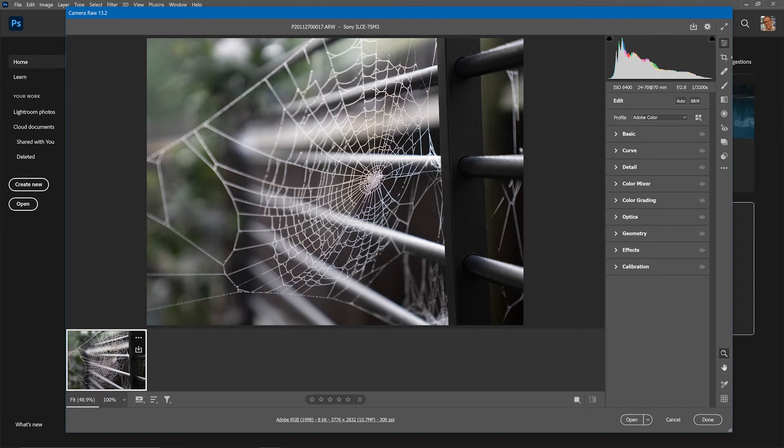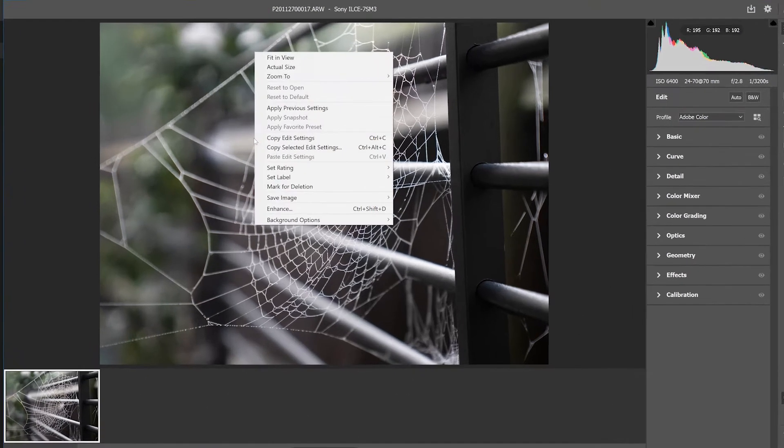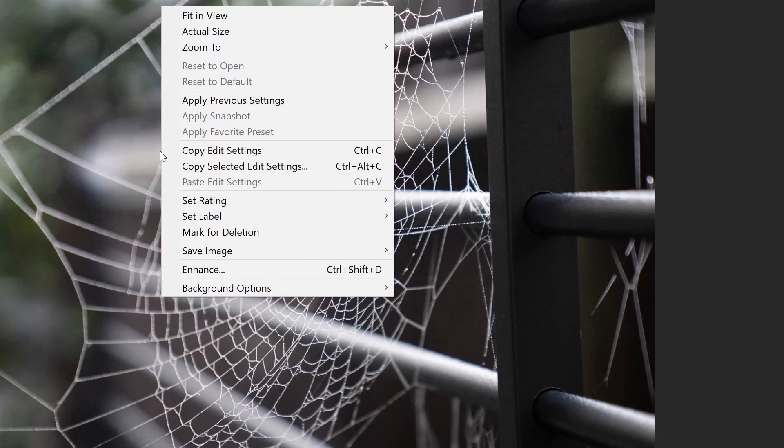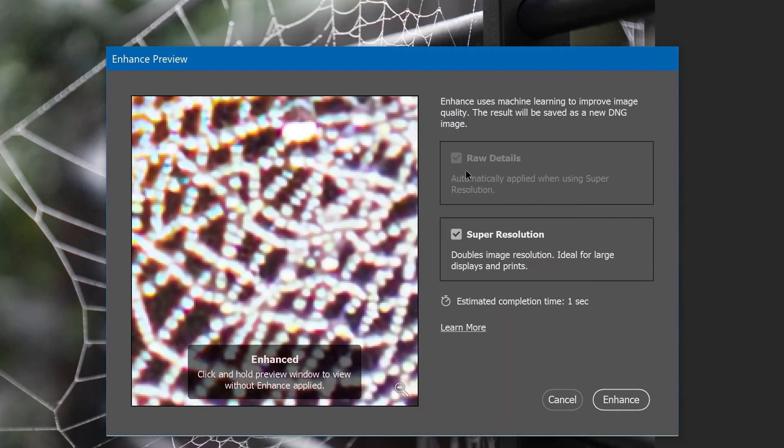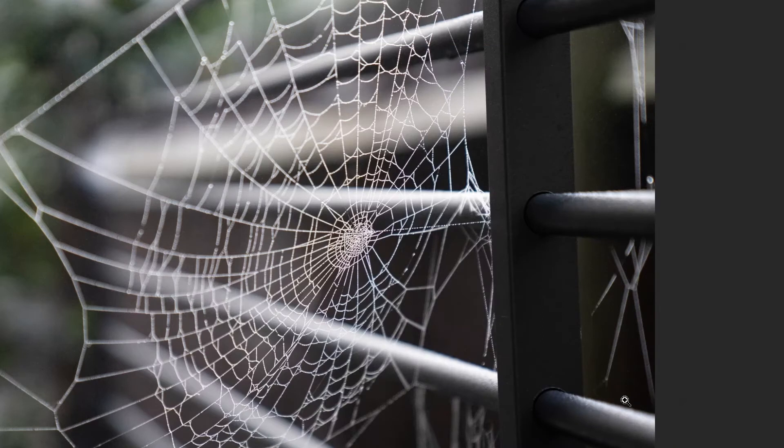So we simply right click on the image and click on enhance and it gives you the options here. And the option we want is super resolution. So we just simply say enhance.